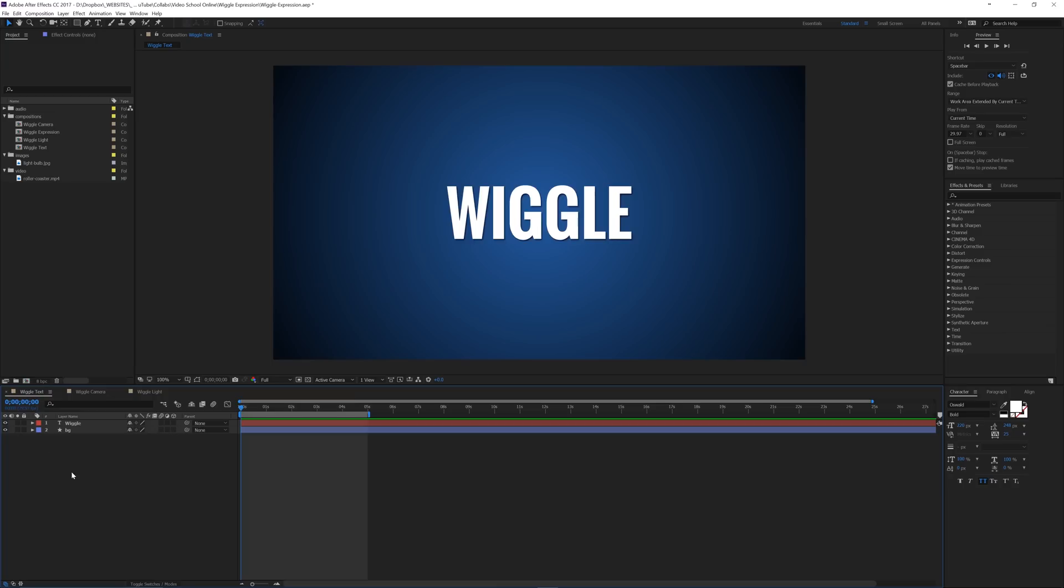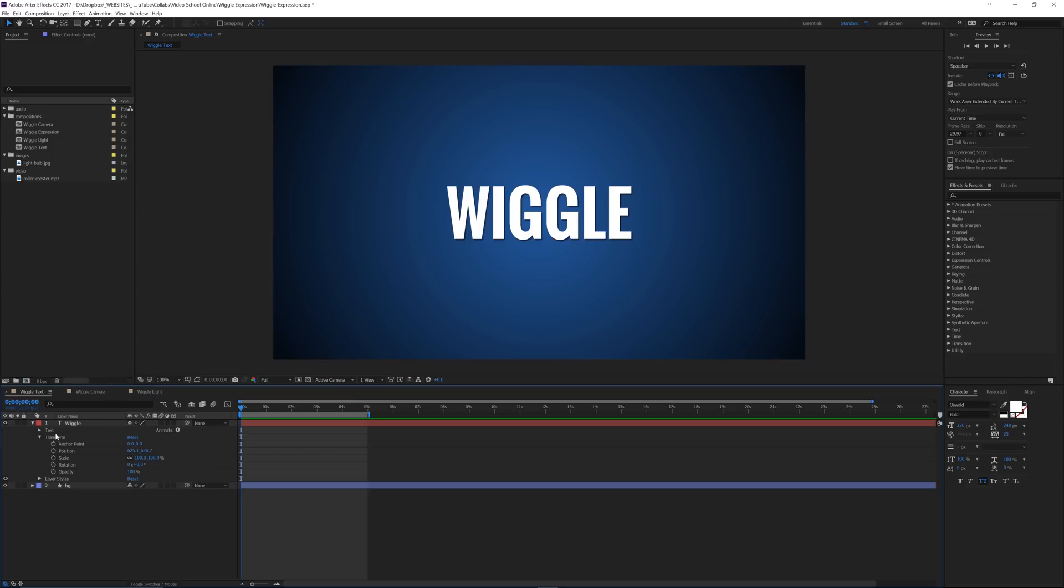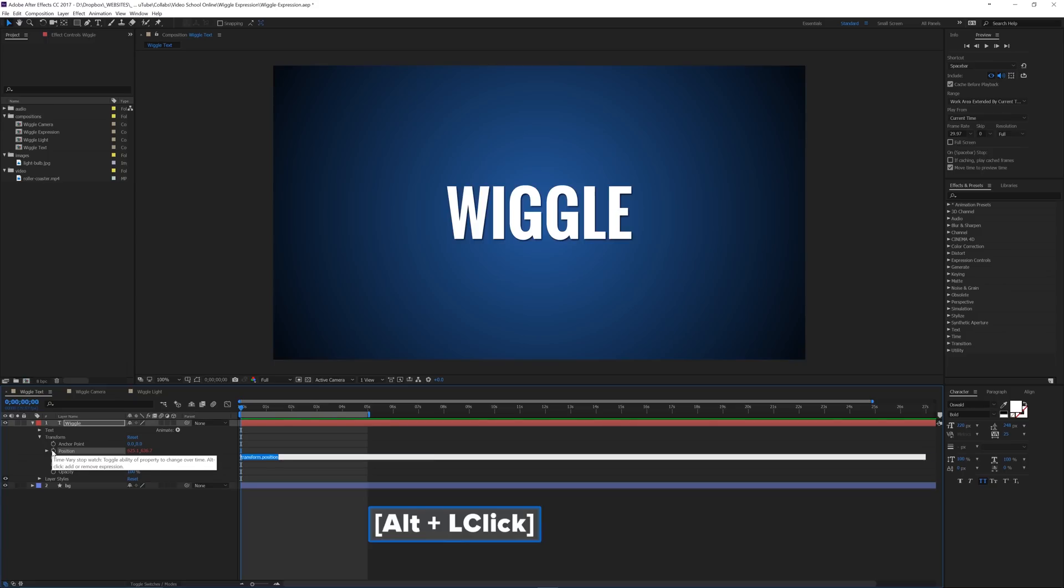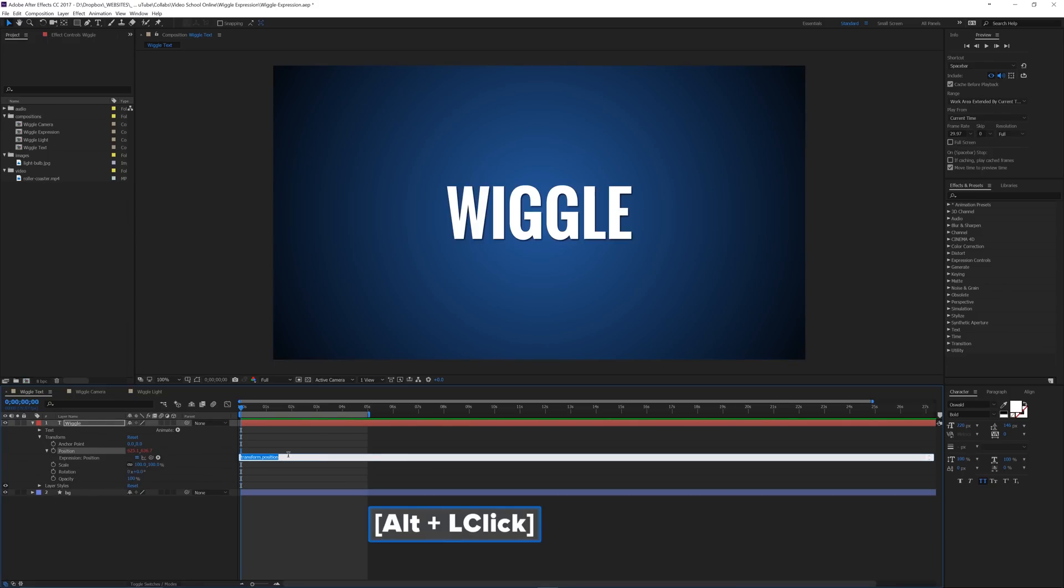So let's go ahead and start with this text layer. I've got this composition with the wiggle text layer and a background. And so if I drop this down, I can see that I've got my normal transform properties. And if I go to the position property, if I hold the Alt key and click on the stopwatch, this is going to open up a text field, which is where we can put our expression.